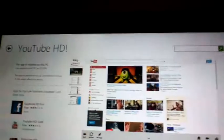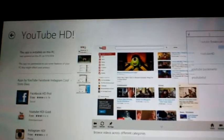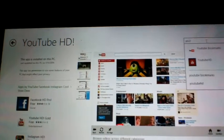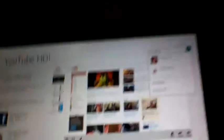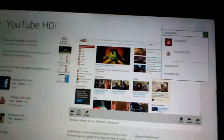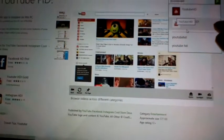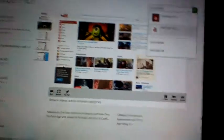Then you gotta type in YouTube HD and it'll show YouTube HD with the exclamation point. It's gonna show the certain icon right there, YouTube HD.